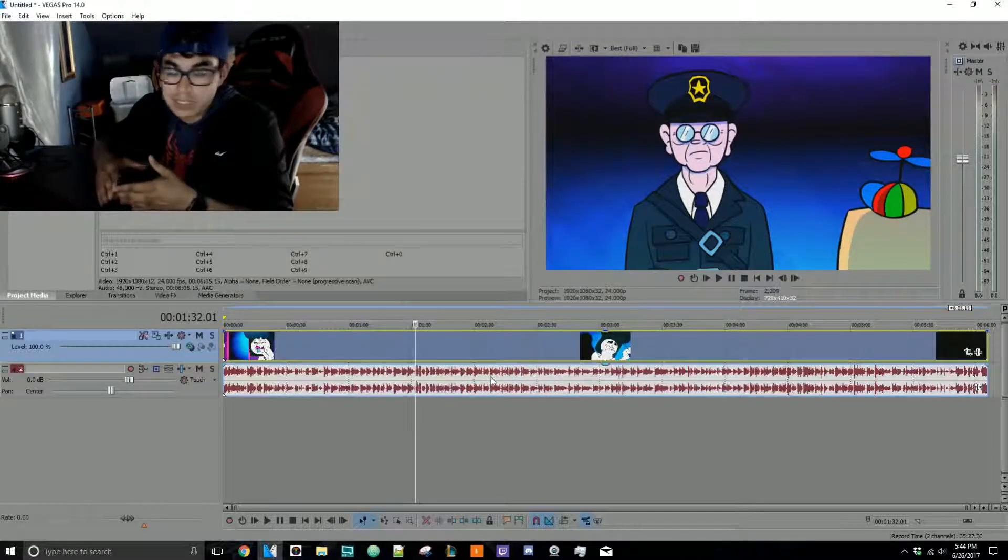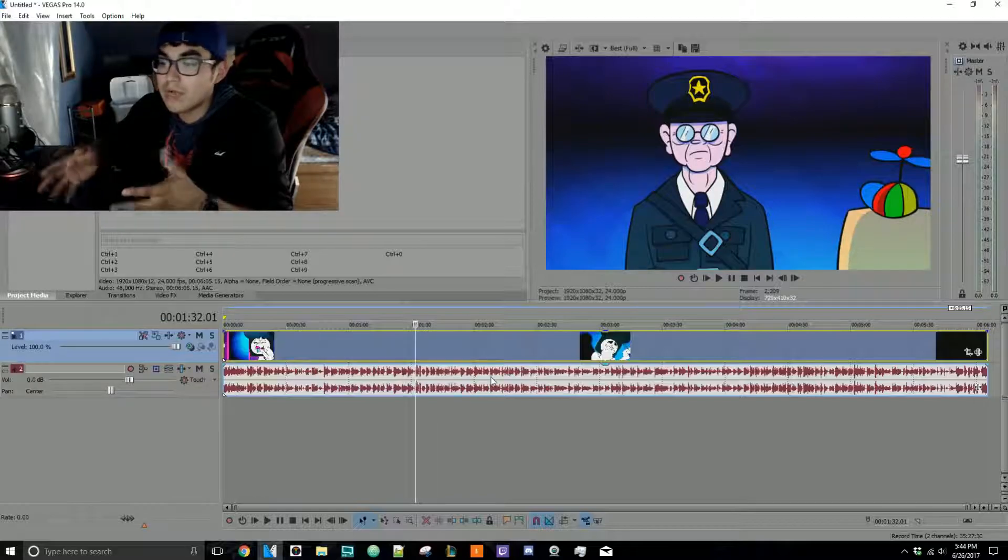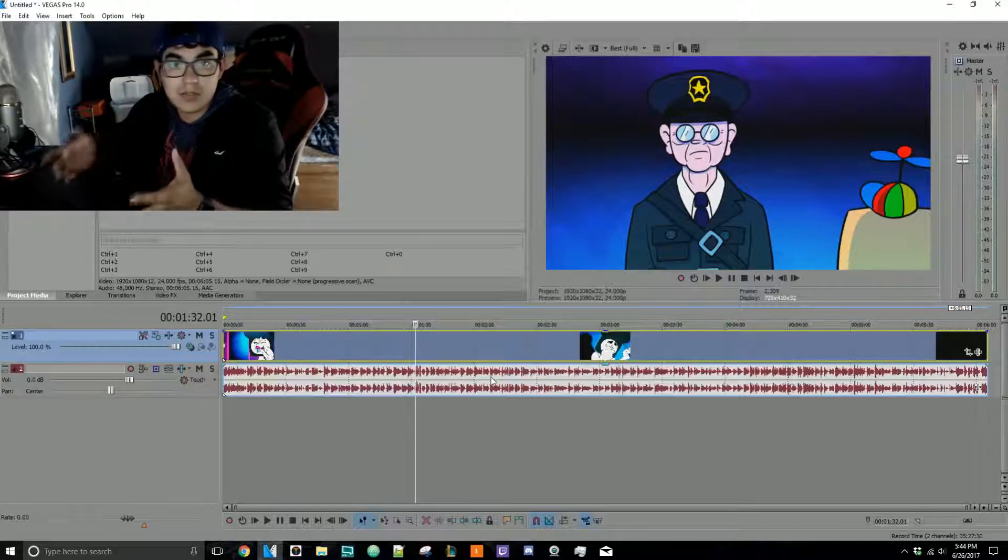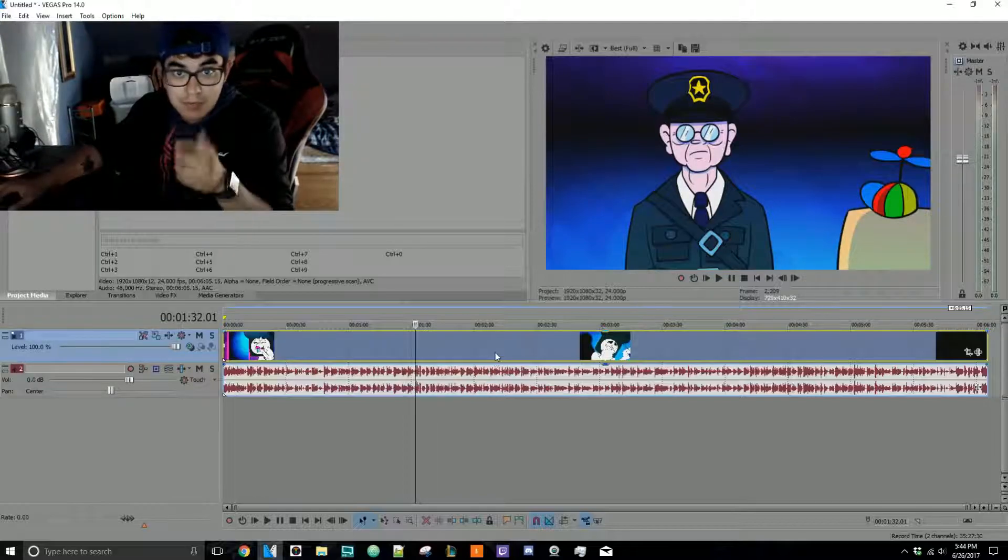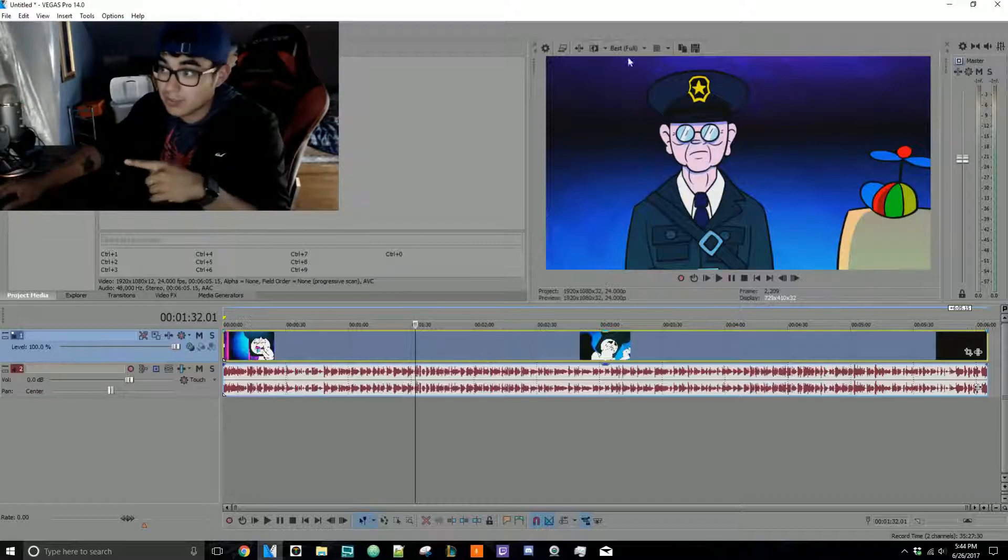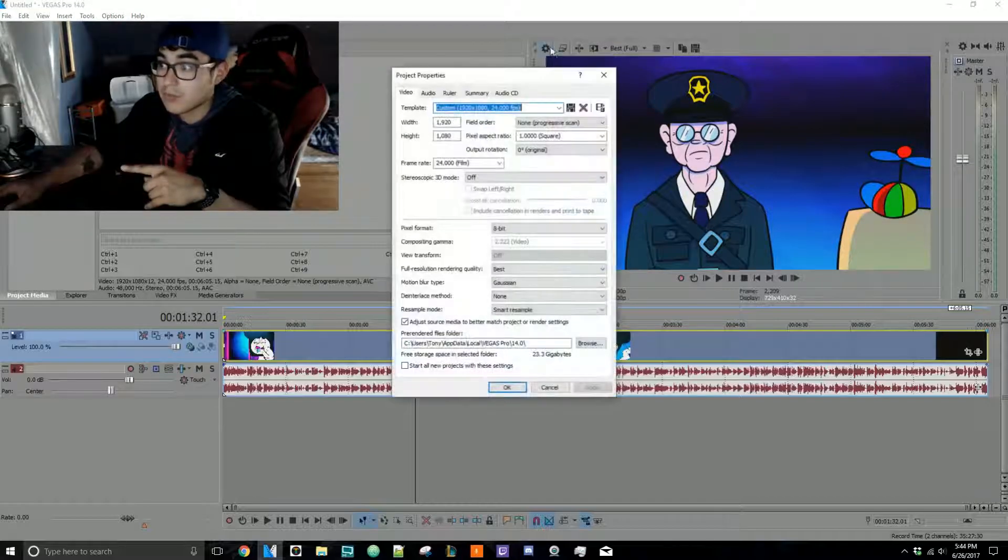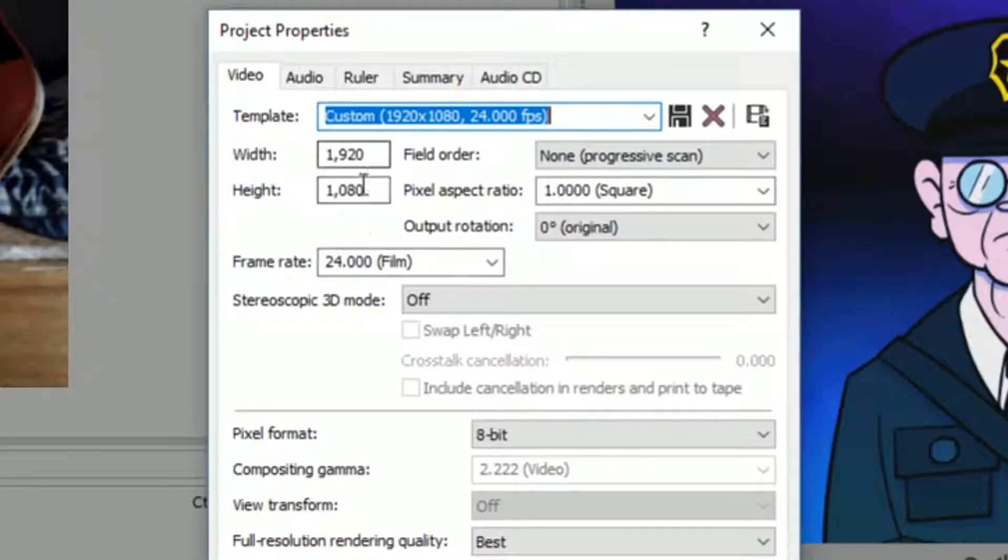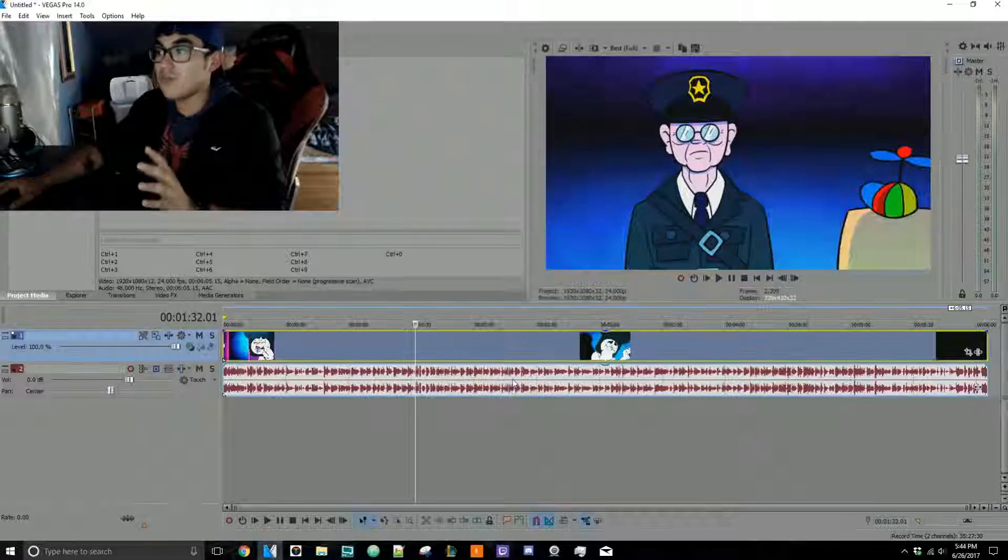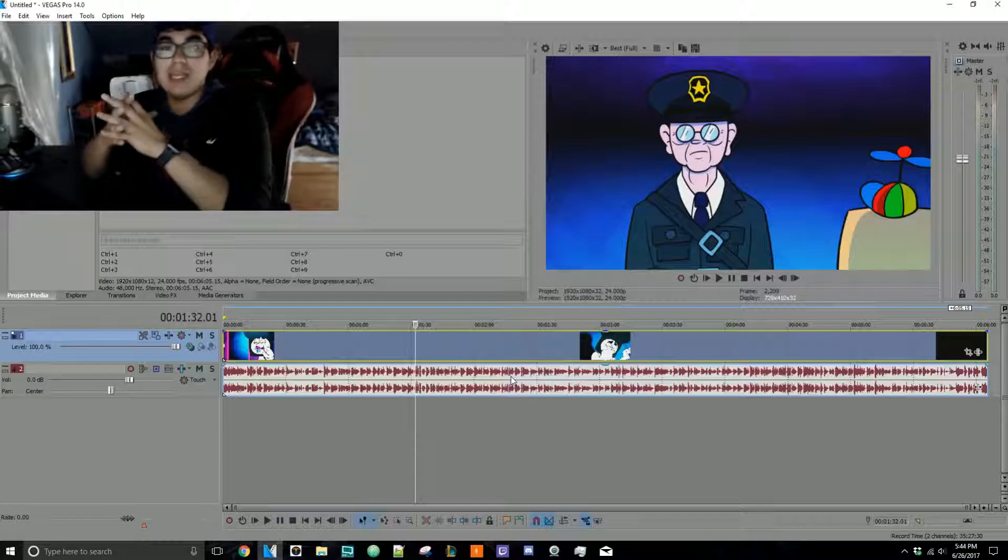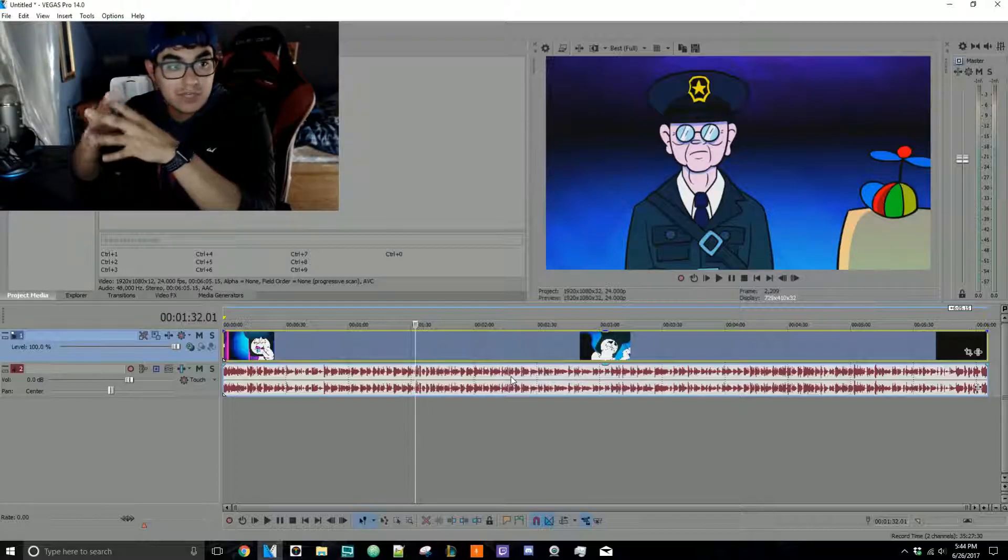But here's the thing: remember how I told you you can match it automatically by going here? Well look at this—1920 by 1080, 24 frames a second, it's all there. So essentially, overall what I'm getting at is you can match your video stuff right away simply by going there, and that's a good shortcut.